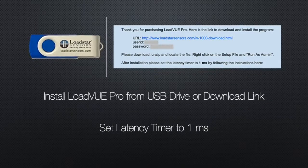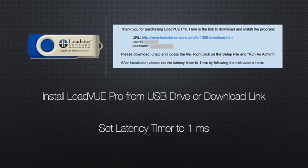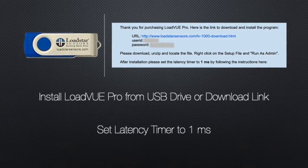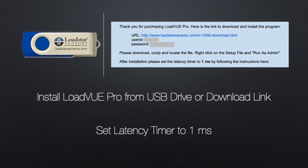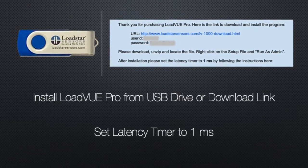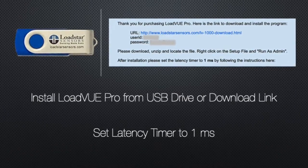You must have received a USB drive with the installation files or a download link. Install LoadView Pro.